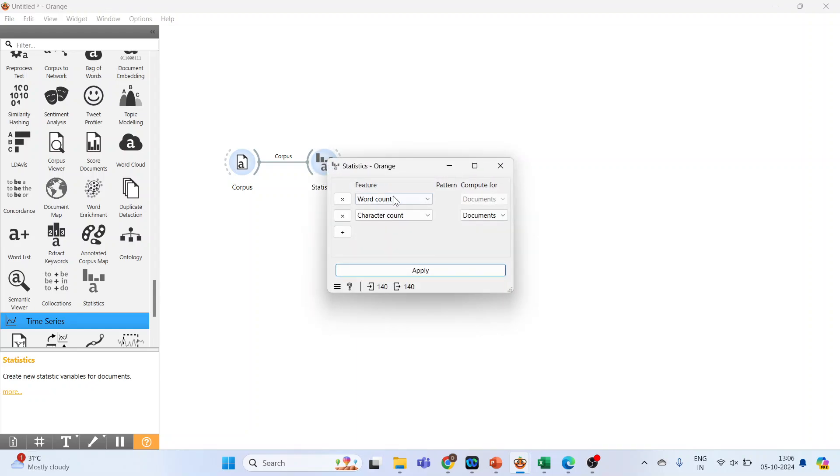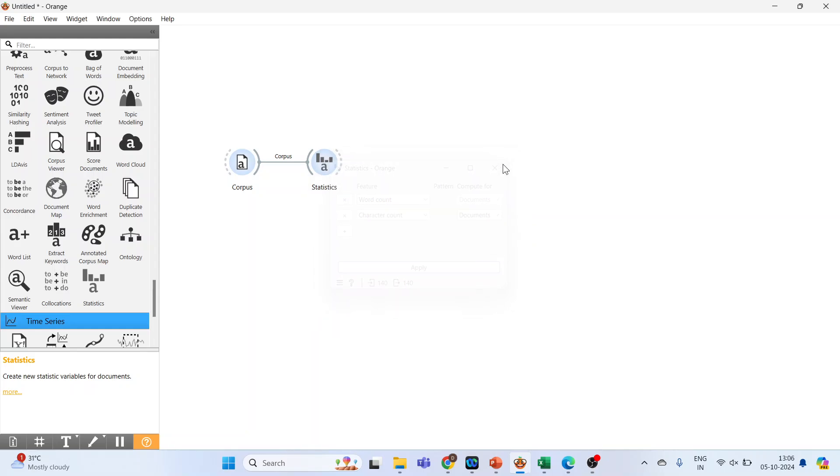You can see it is giving me the information about the word count and character count in the corpus. Close this.